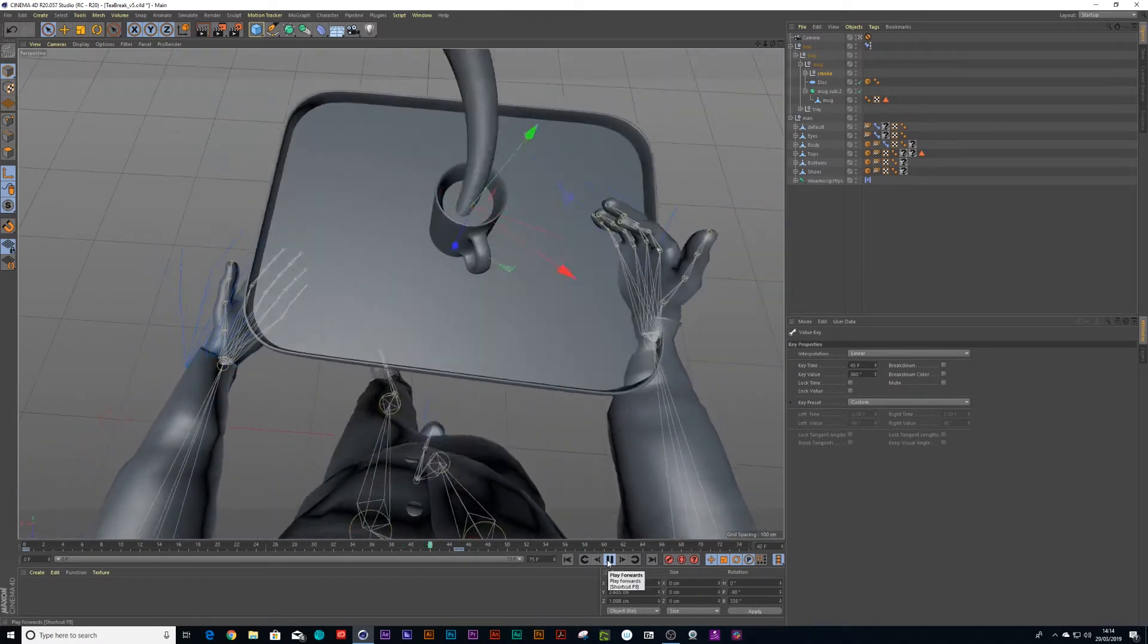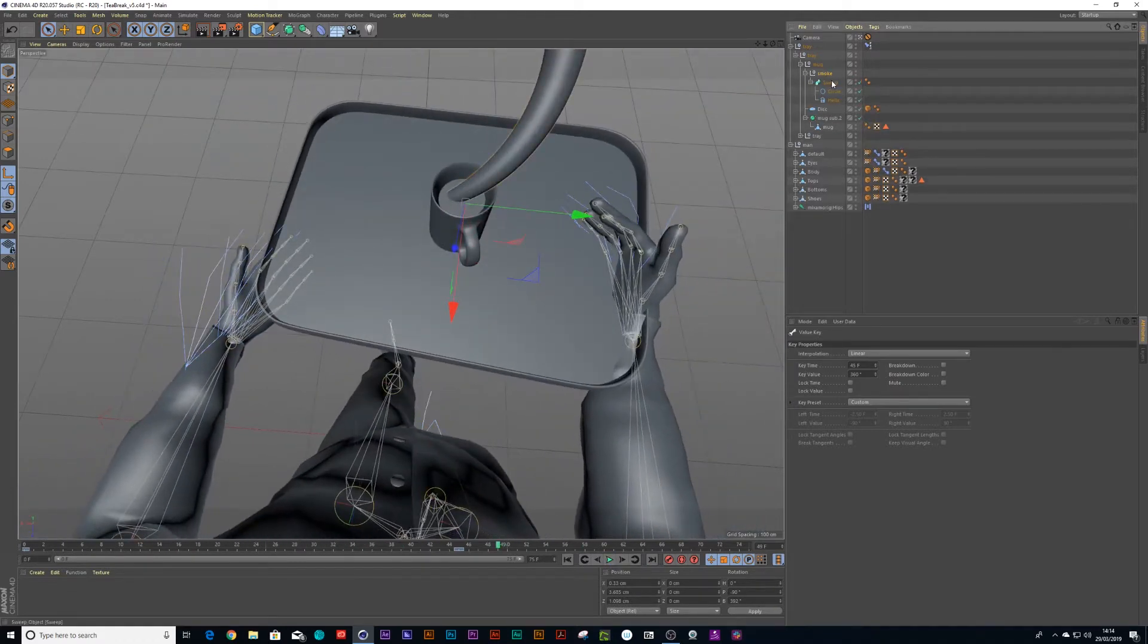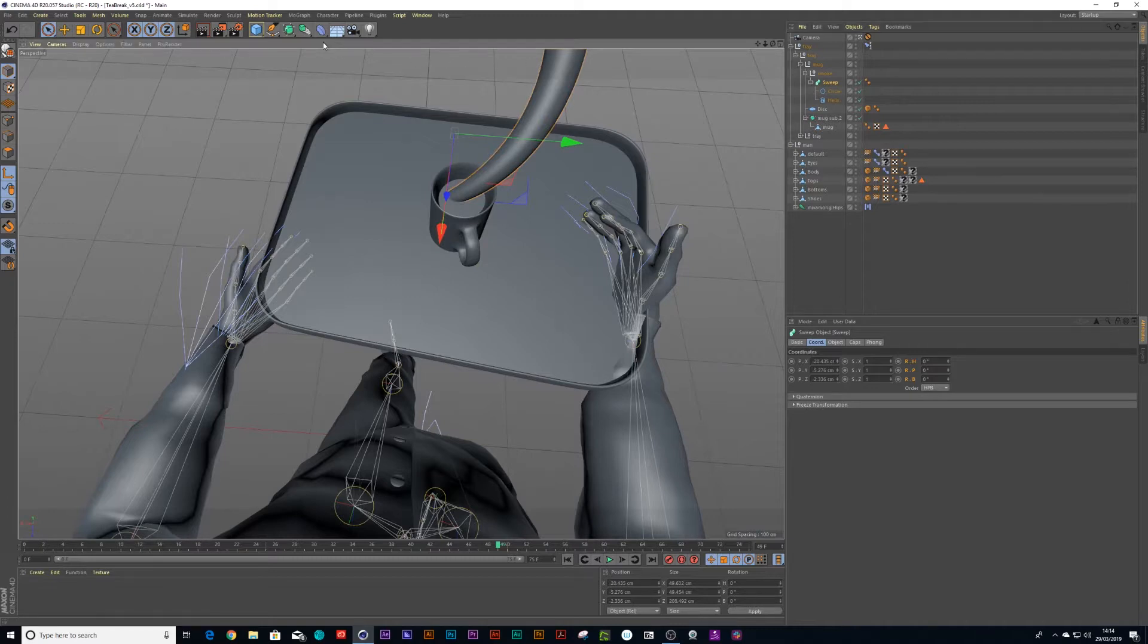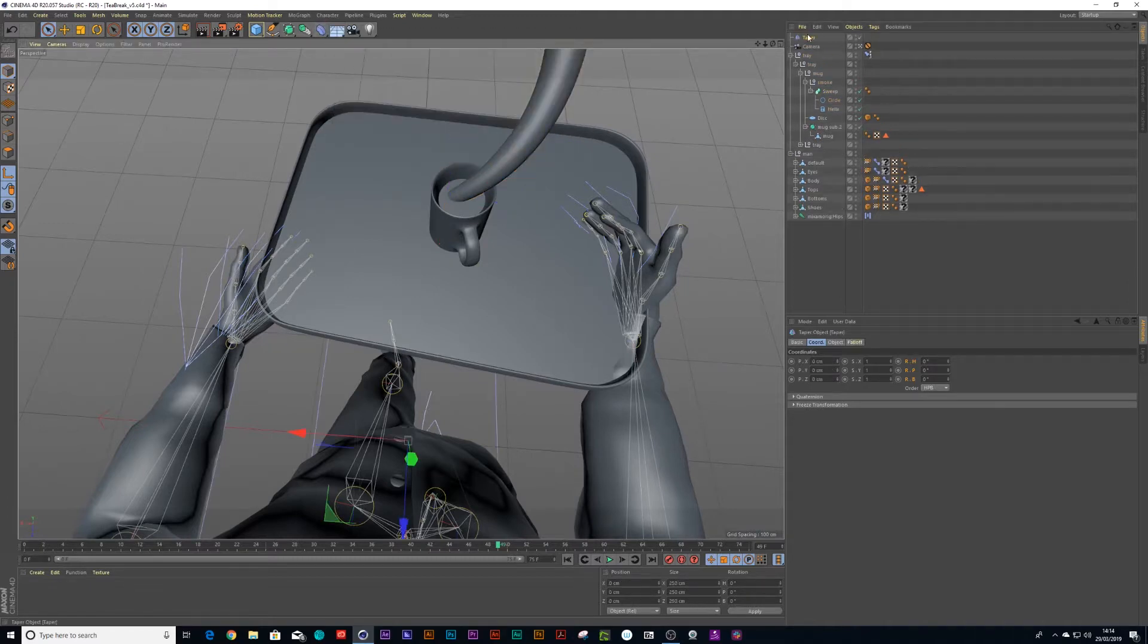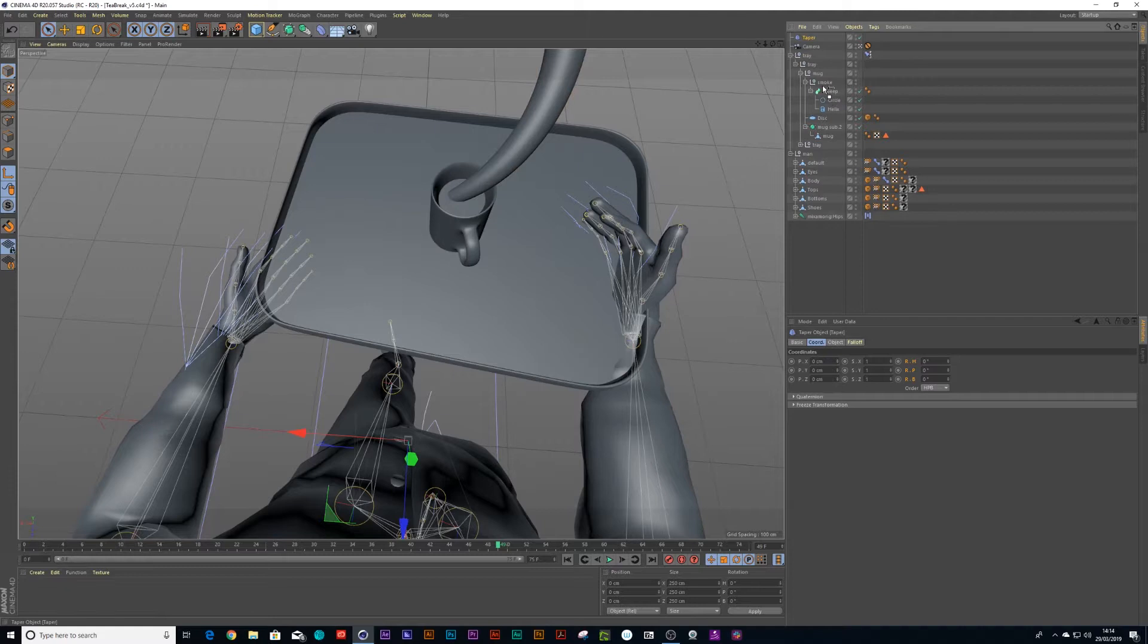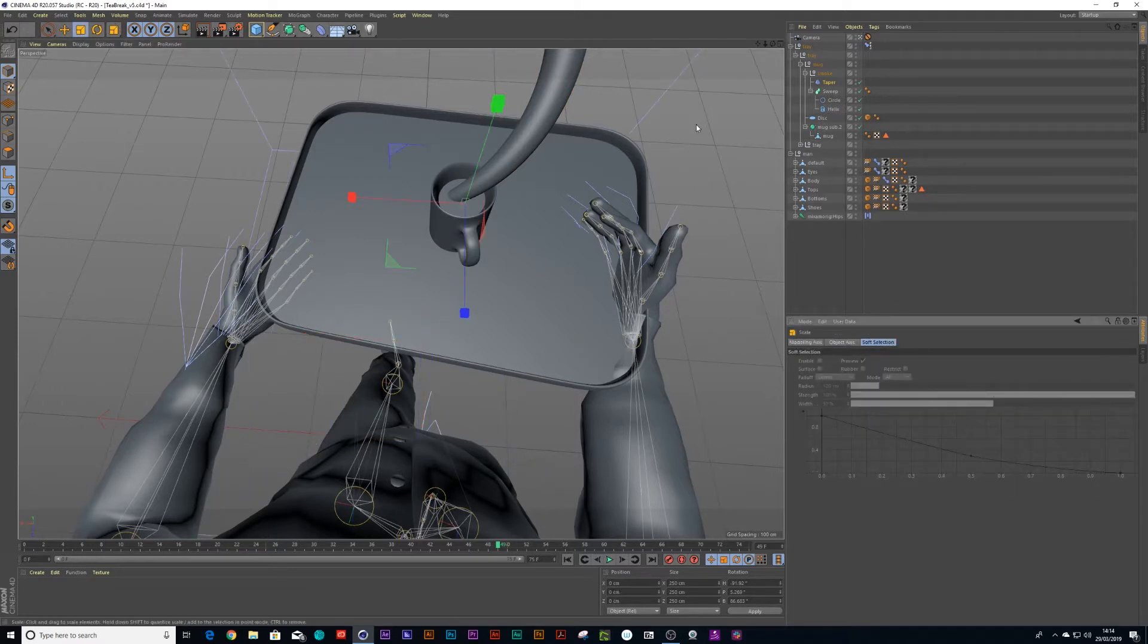And there we go. Another thing you could do is you could drag a taper into your sweep objects. This is a central art taper and scale it down.